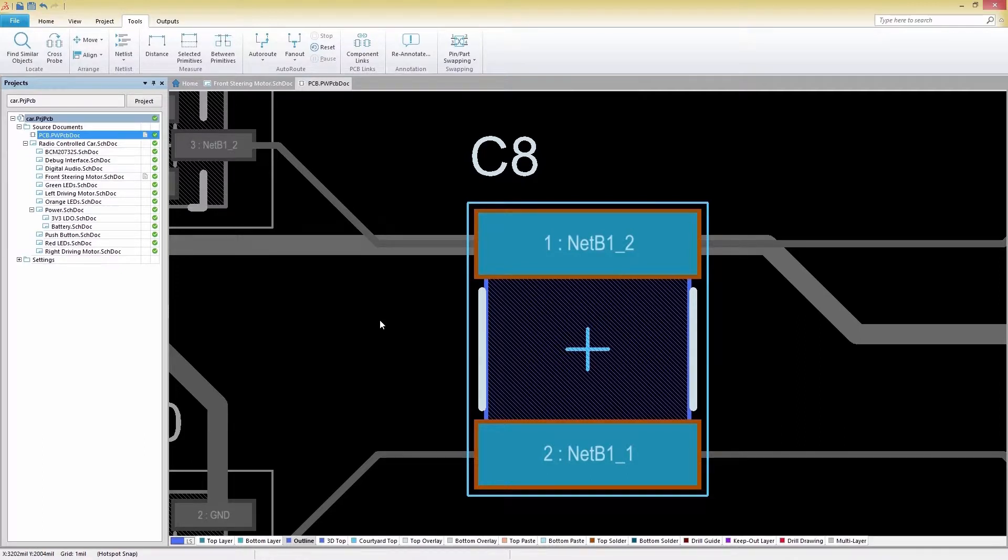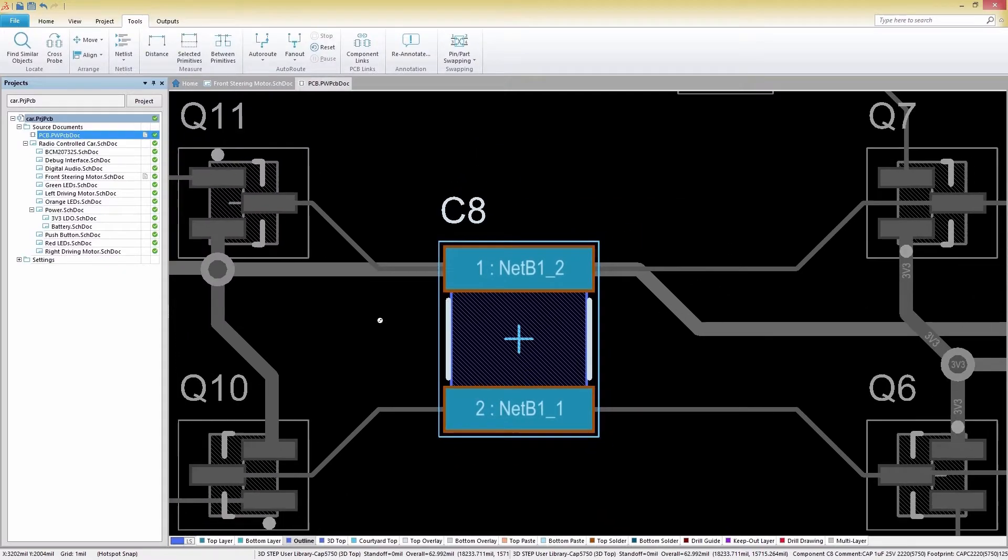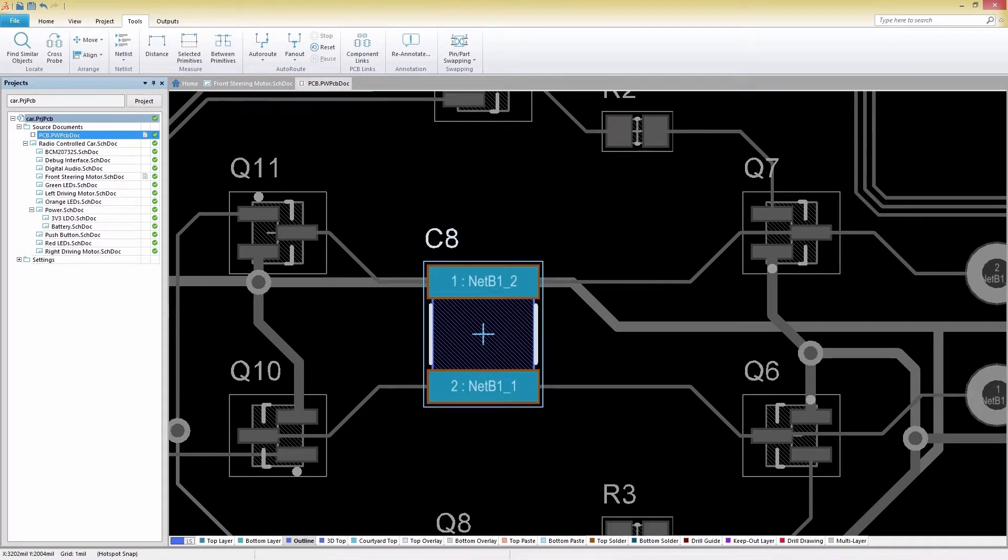You'll notice that our cross-probed component is highlighted while the rest of our design is greyed out. If we'd like to make this contrast less drastic, we can change the mask level.